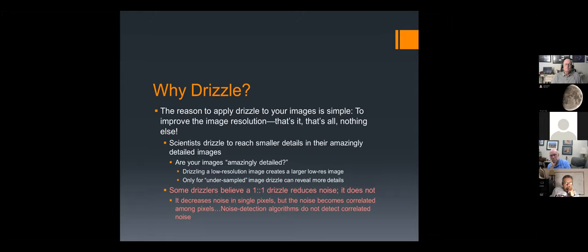Some drizzlers believe that drizzling reduces noise in images, so they drizzle one-to-one — making a drizzled image with exactly the same resolution as the original. That doesn't do any good. It doesn't really reduce noise; what it does is trick algorithms into thinking you have less noise, because it creates correlated noise among pixels. The algorithms can't handle that, and they just ignore it and say your image has less noise — but it doesn't. It just has a different kind of noise.